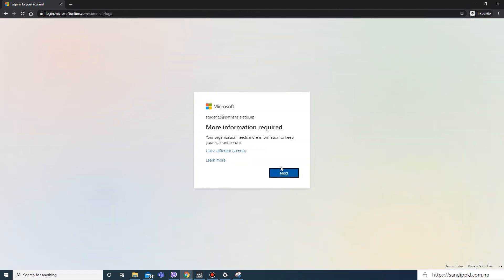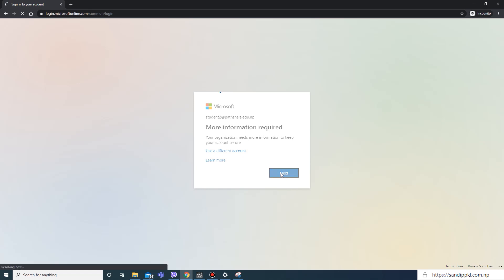After entering user and password, you will get this prompt: 'More information required. Your organization needs some more information to keep your account secure.' Here, click next.